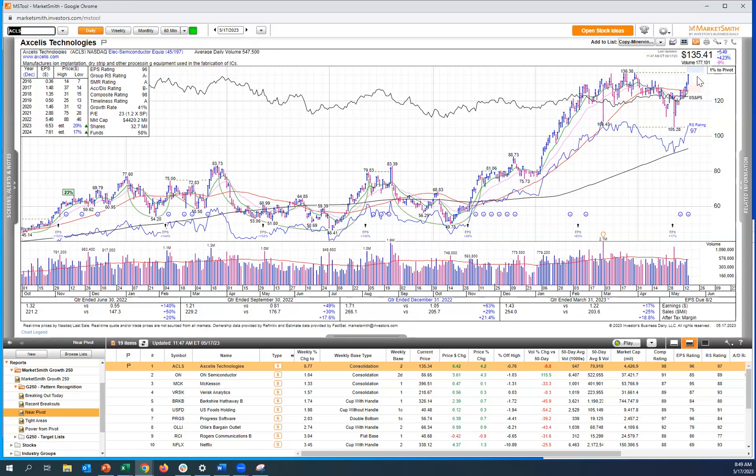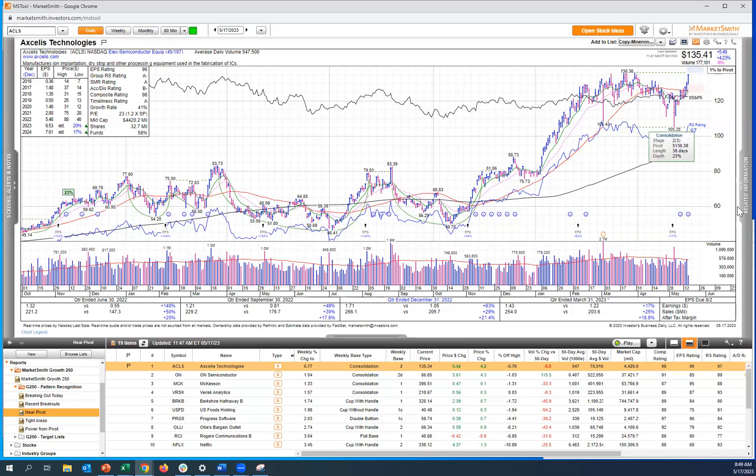Now, you can simply hover over the blue shaded pivot area until it says the word pivot, just as I am now, right click on that, and then click set alert.